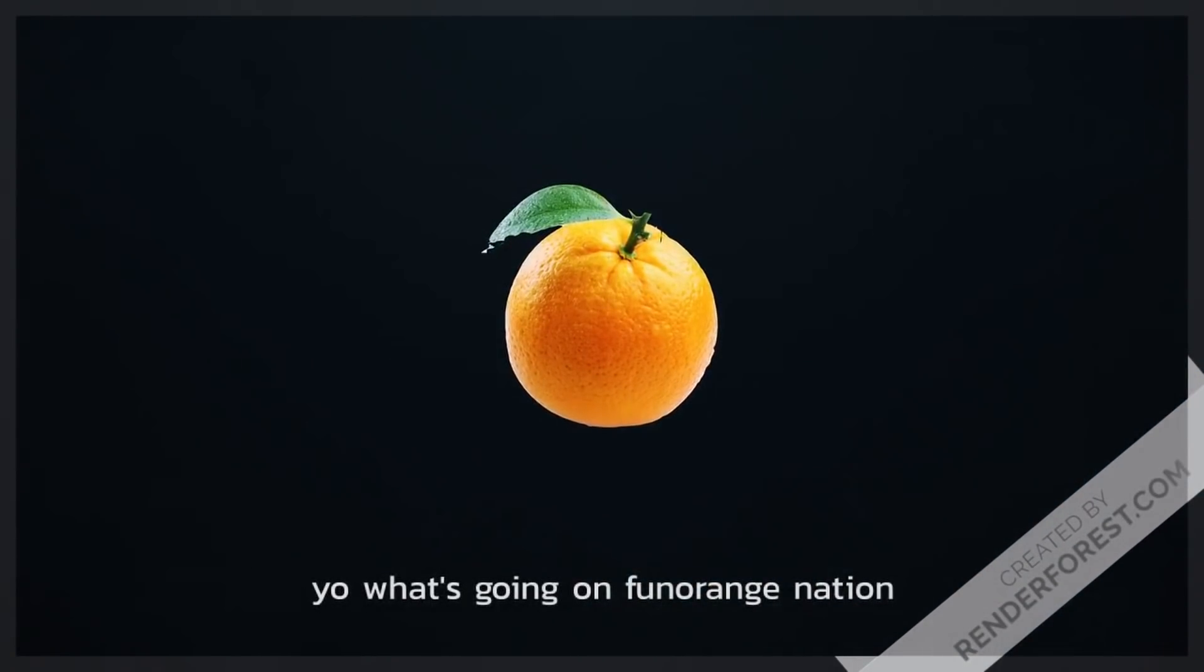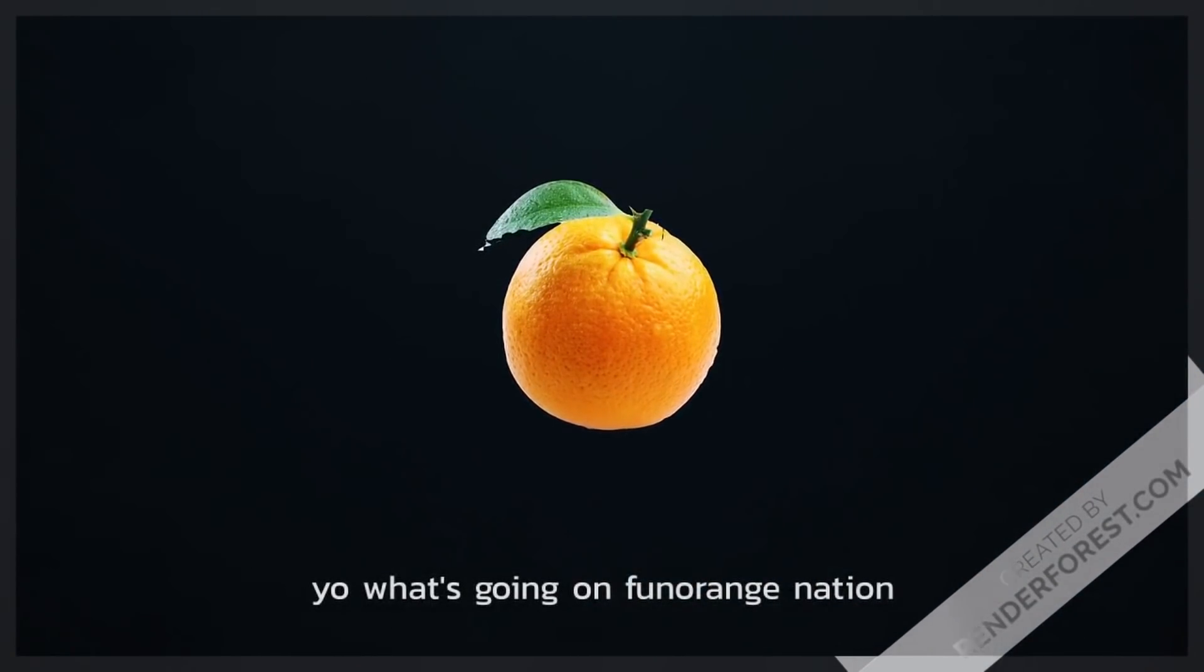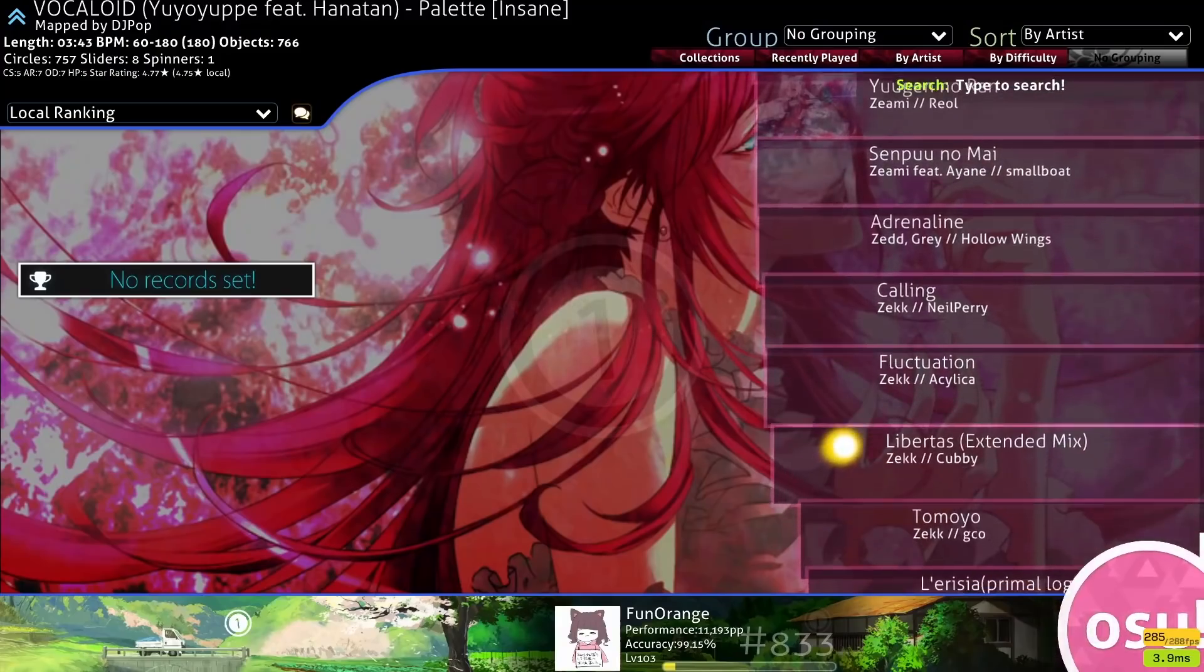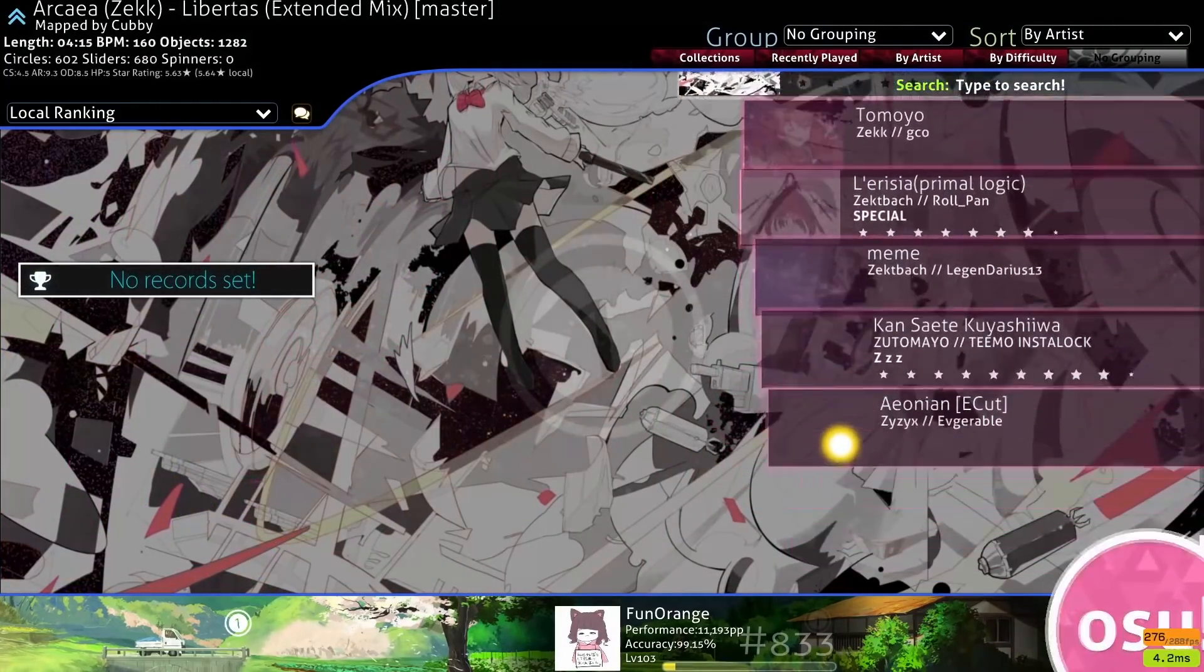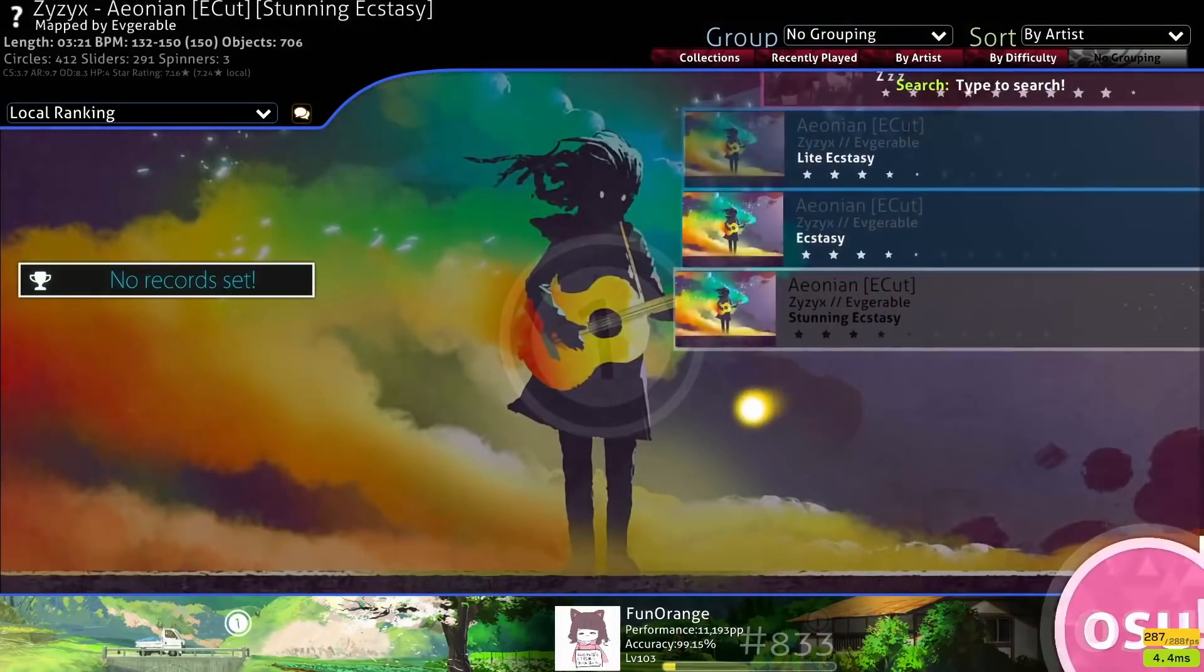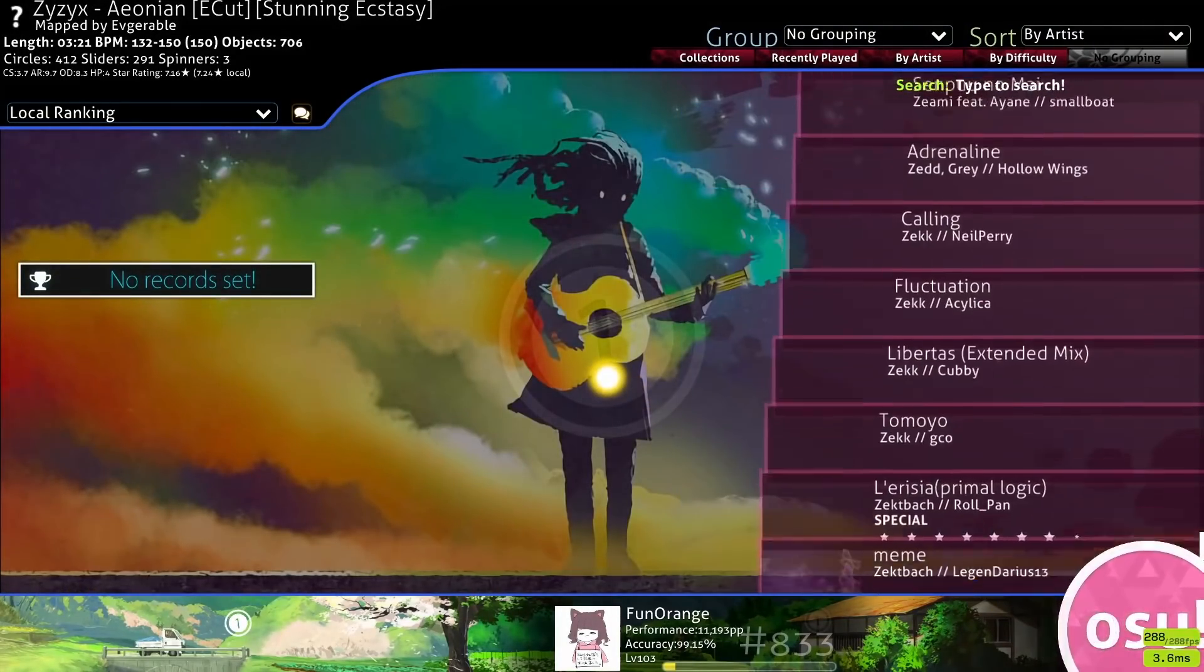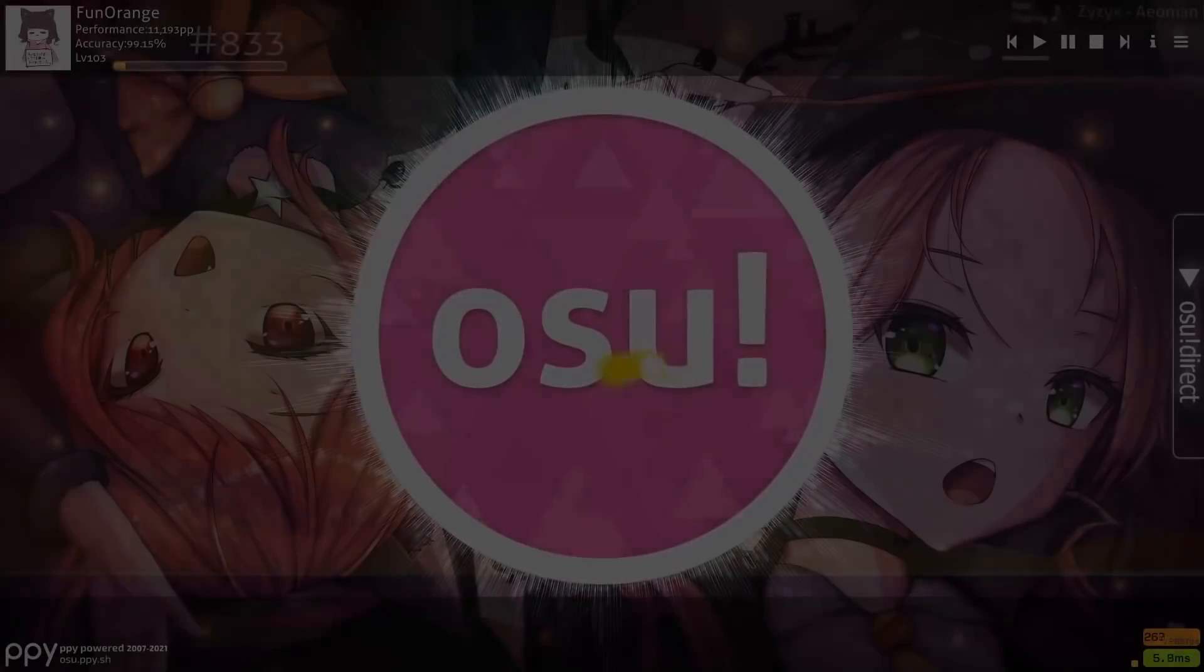Yo, what's going on Fun Orange Nation? Have you ever realized that it can sometimes be difficult to find beatmaps in osu?